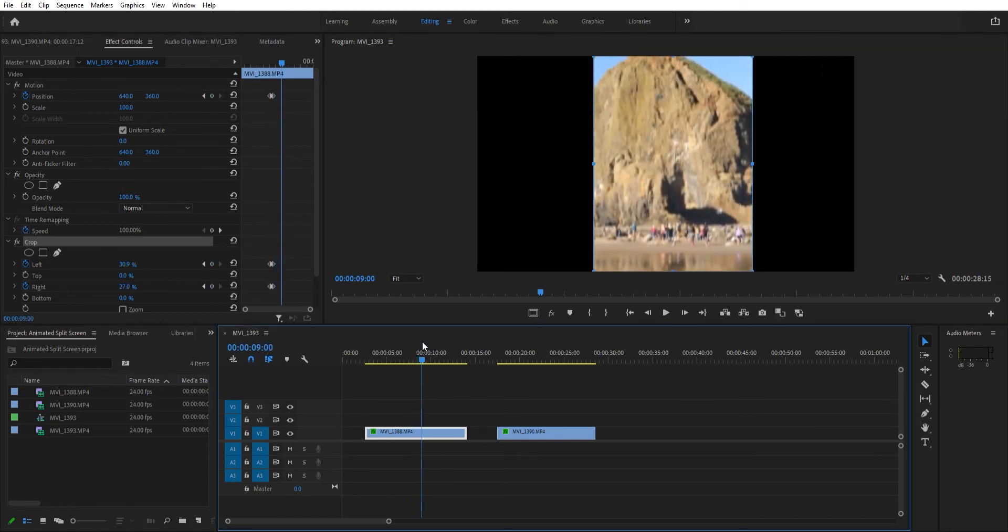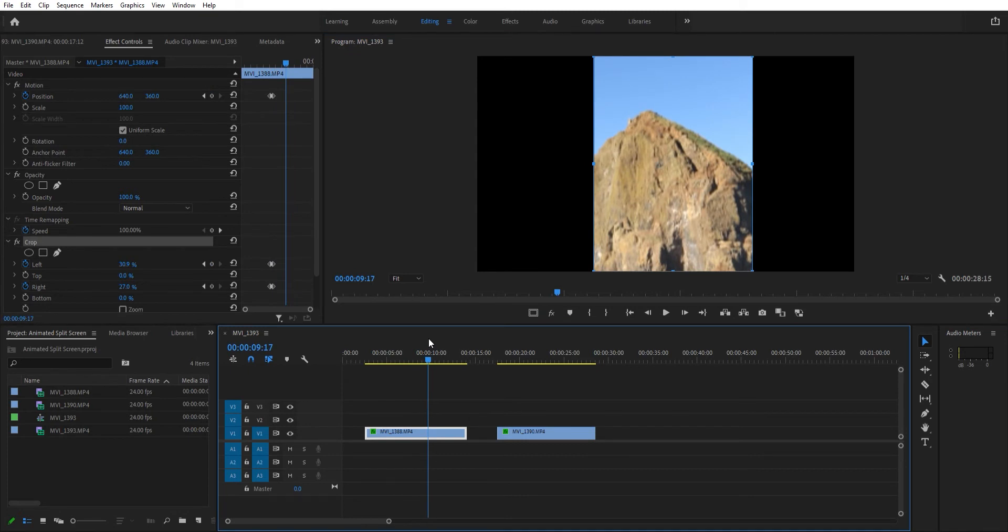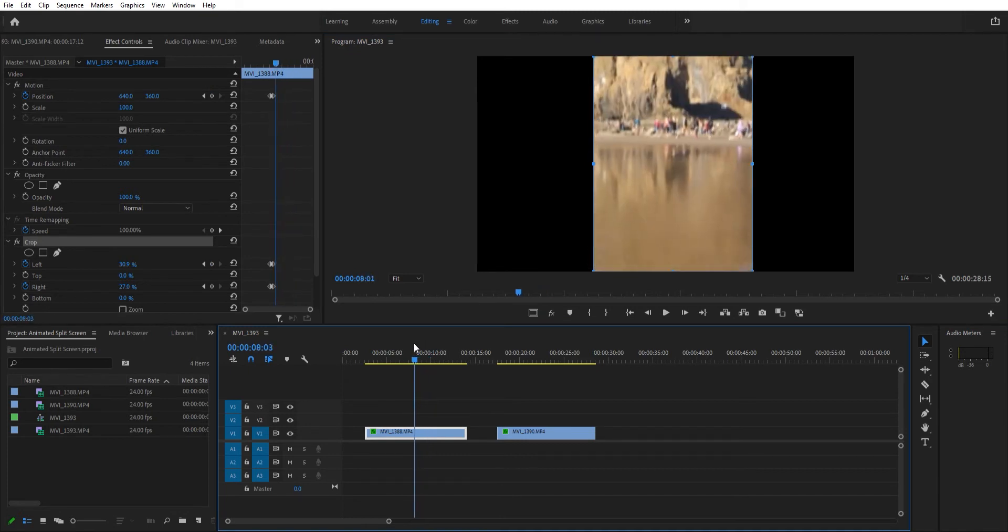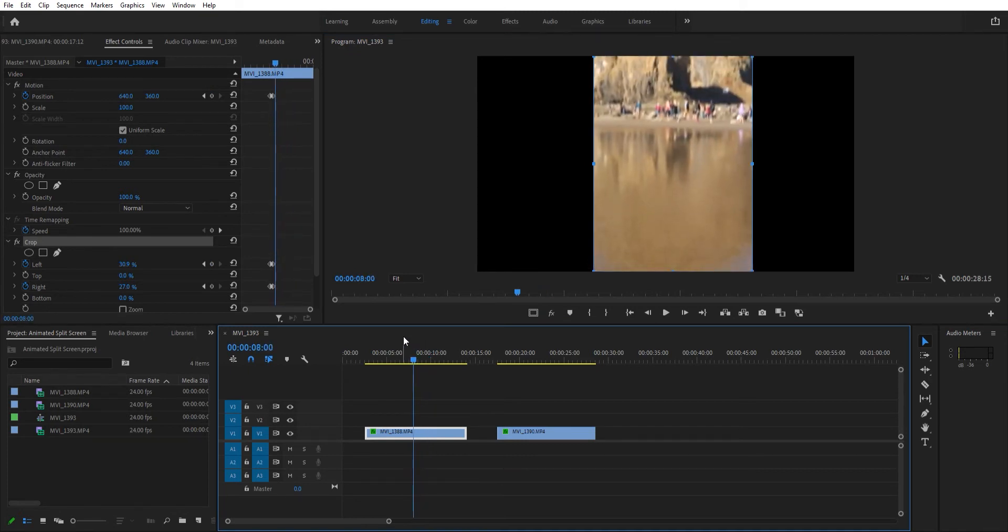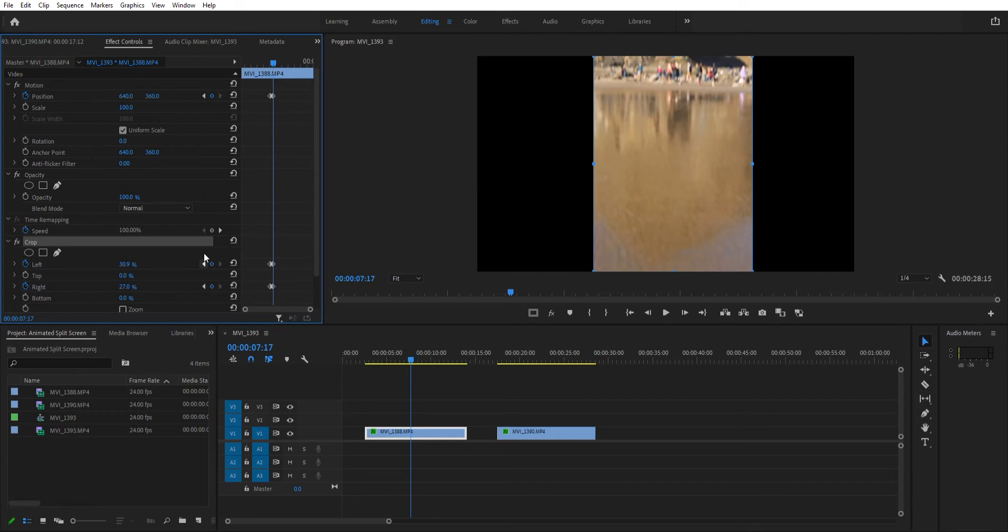Here you can see, there it is, there's Haystack Rock in all its magnificent beauty. We're going to go back to this keyframe here. We're good there, but obviously I don't want black on both sides. I want this to be adjusted all the way to the side.